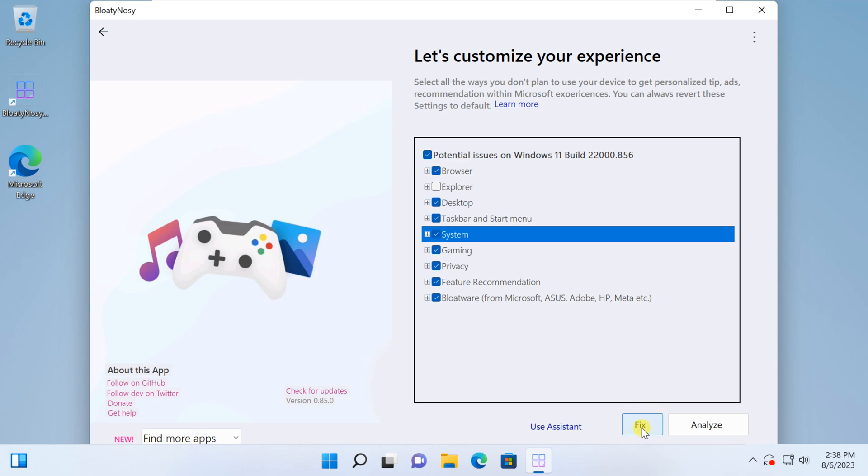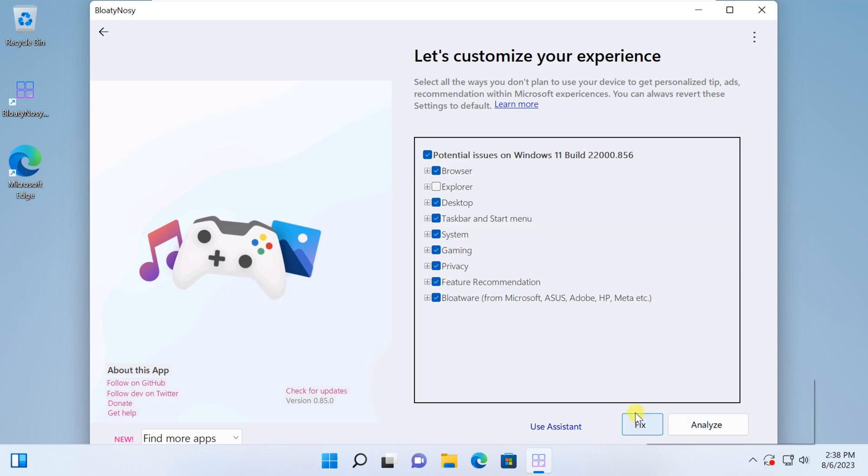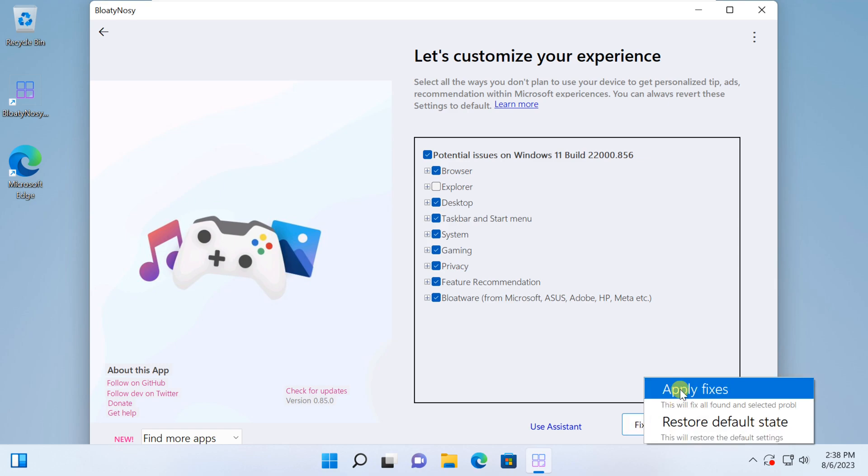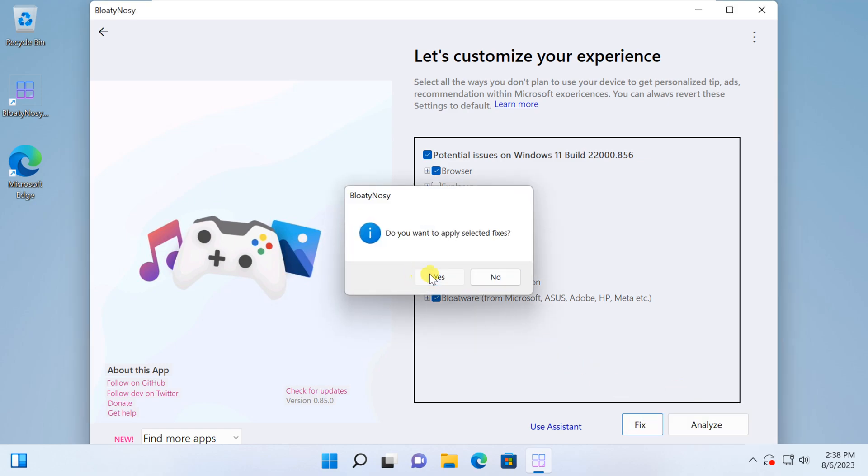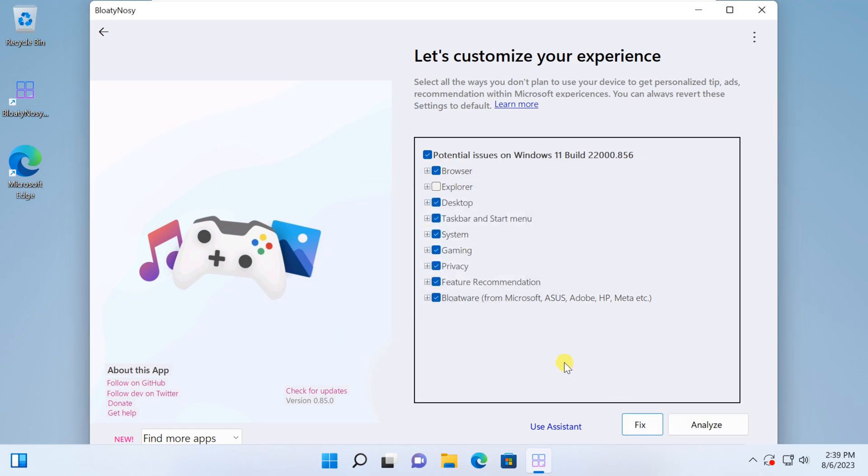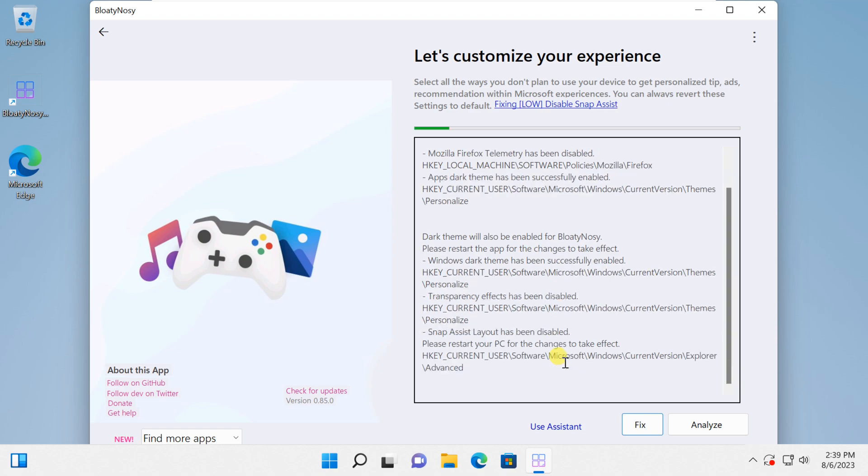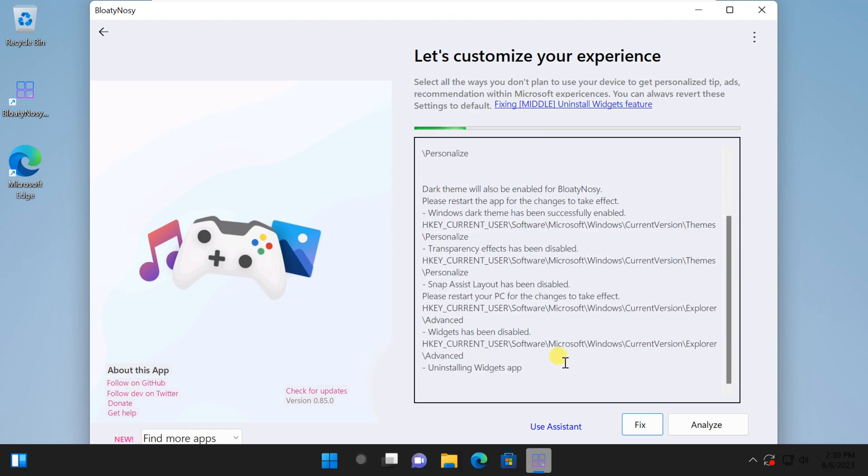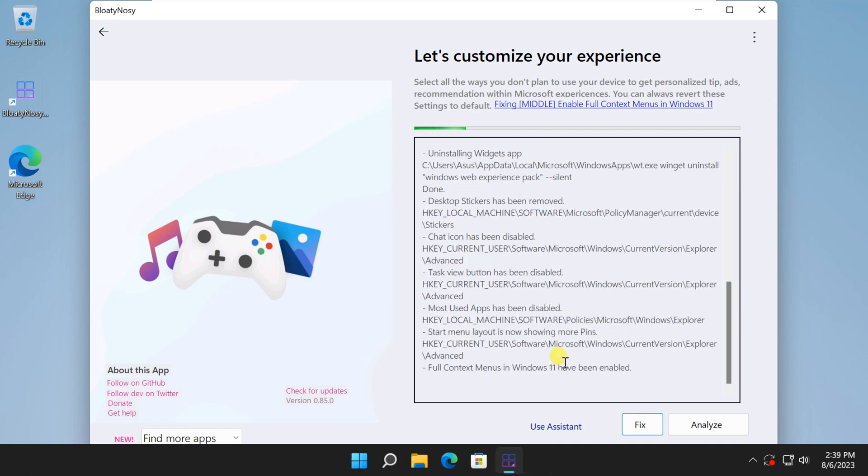If you've ever felt like your computer is running slower than it should or you're simply tired of dealing with unnecessary bloatware, then you're in for a treat. Bloaty Nosey App is a robust utility designed to help you declutter and streamline your Windows 11 system, ensuring you get the most out of your hardware.